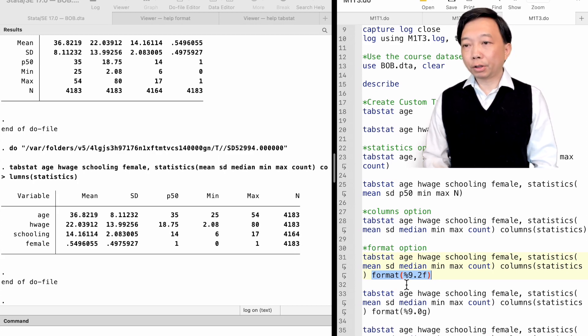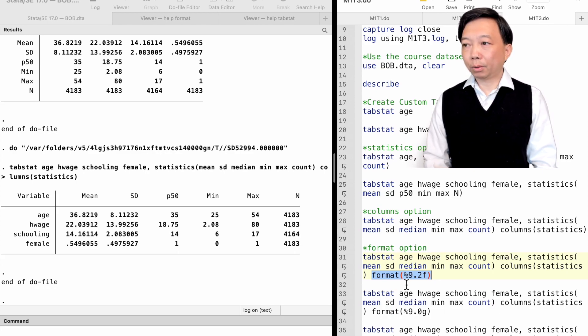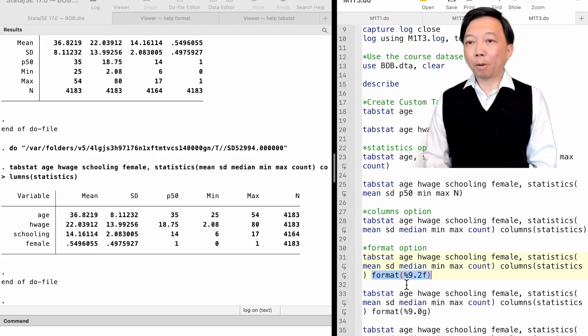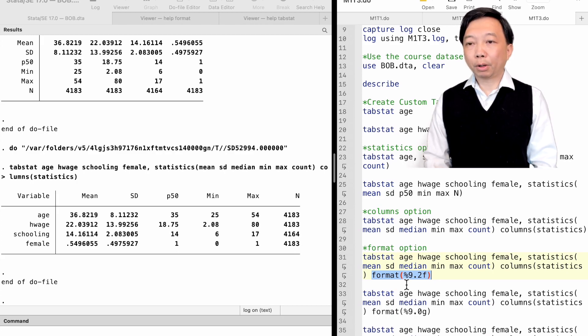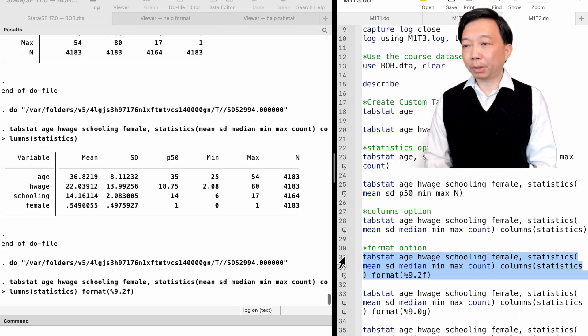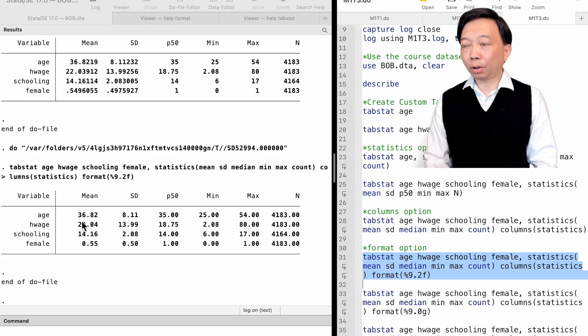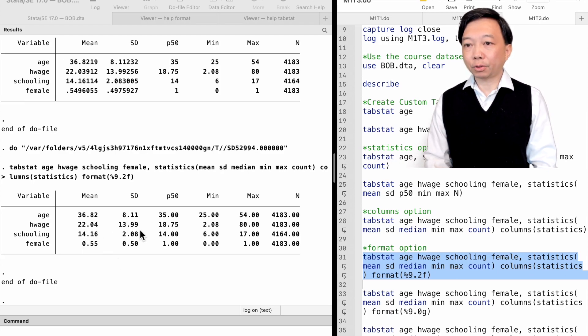We often use the f format type or the g format type. For example, we type the option format percent size 9.2f and find that all the statistics displayed in 9 digits in total width, with 2 digits after the decimal point.